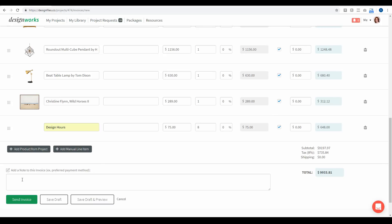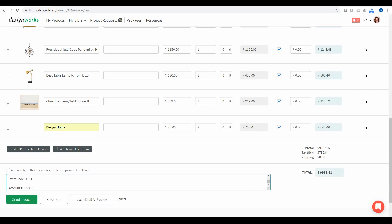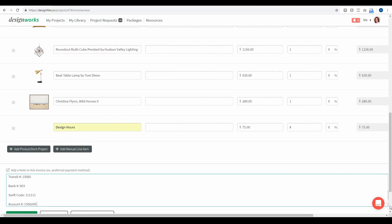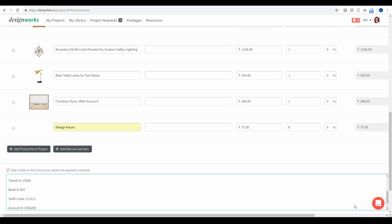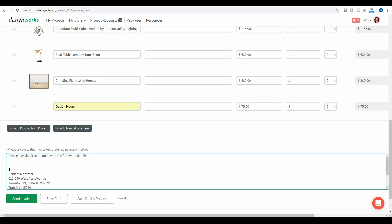Down at the bottom of the invoice there's an additional field for any notes you want to share with your client. You could add notes for how you want to get paid — maybe through a PayPal account, direct deposit, or anything like that — and add in the details your client will need to make that payment. I'm going to add in all the information they'll need to send me a direct deposit, and I'll stretch out the text field so I can see all the information I've added.